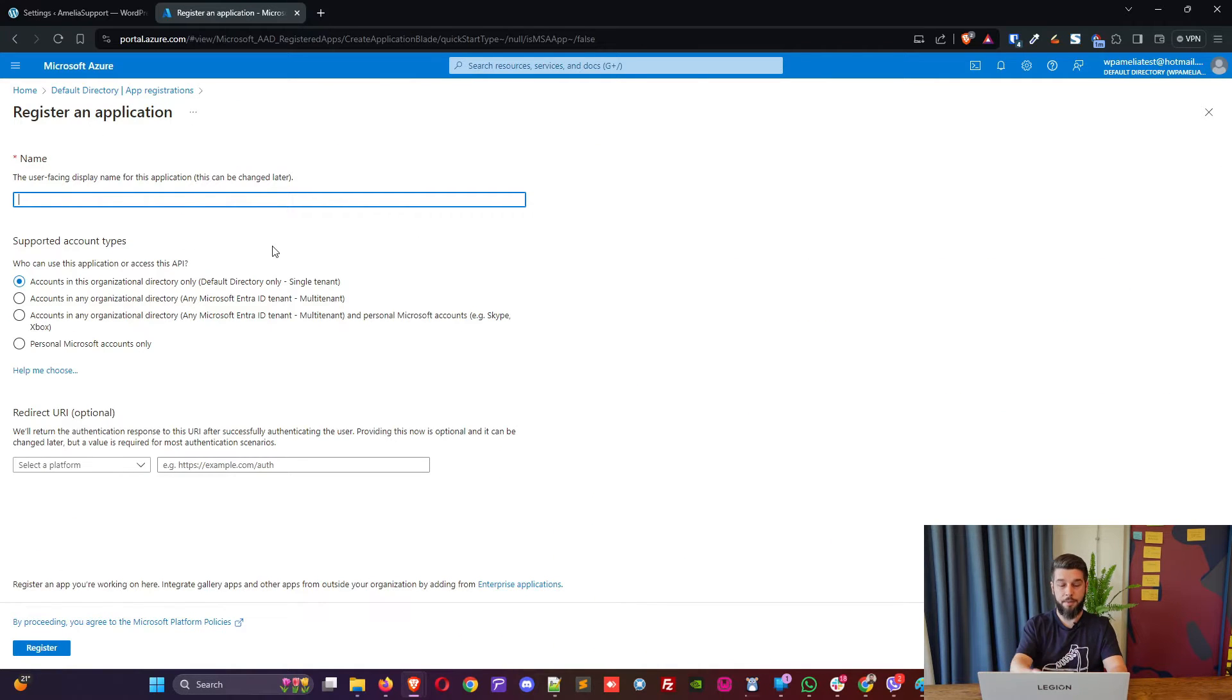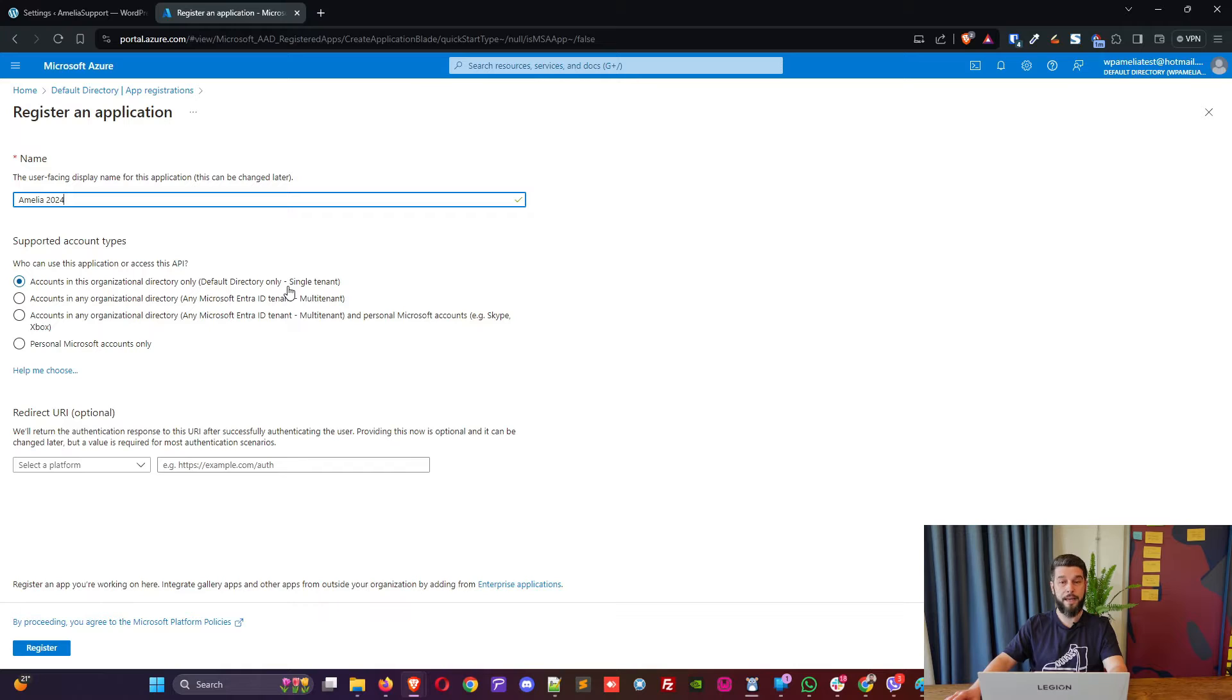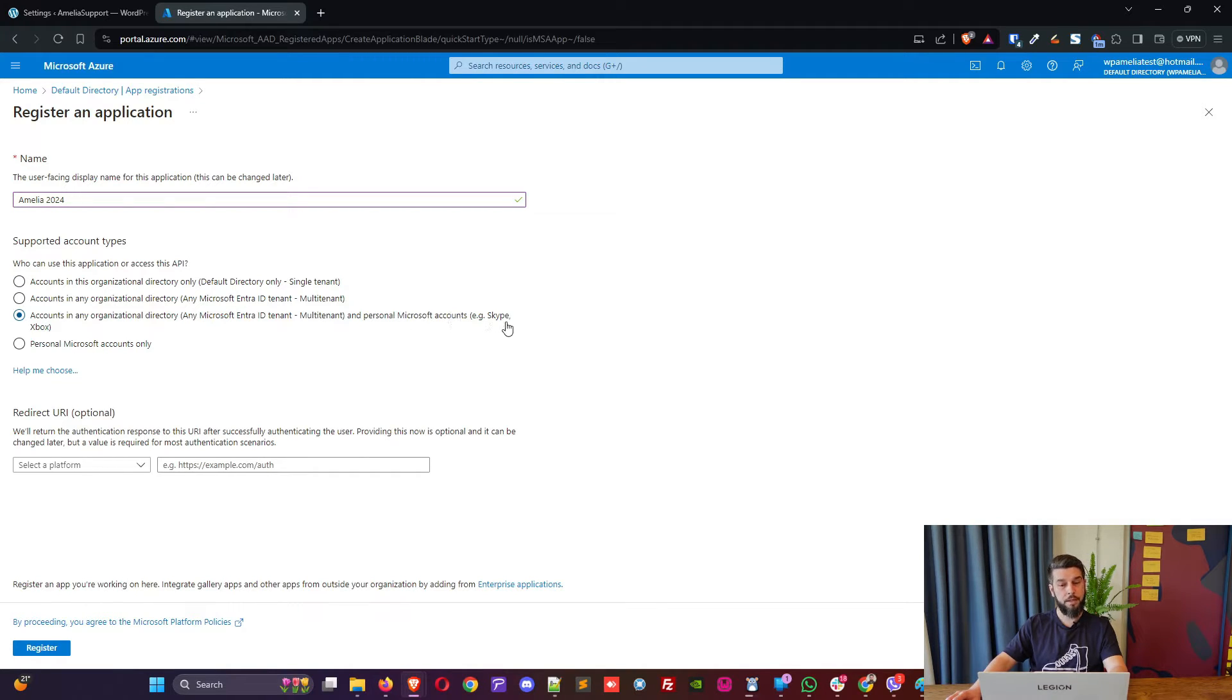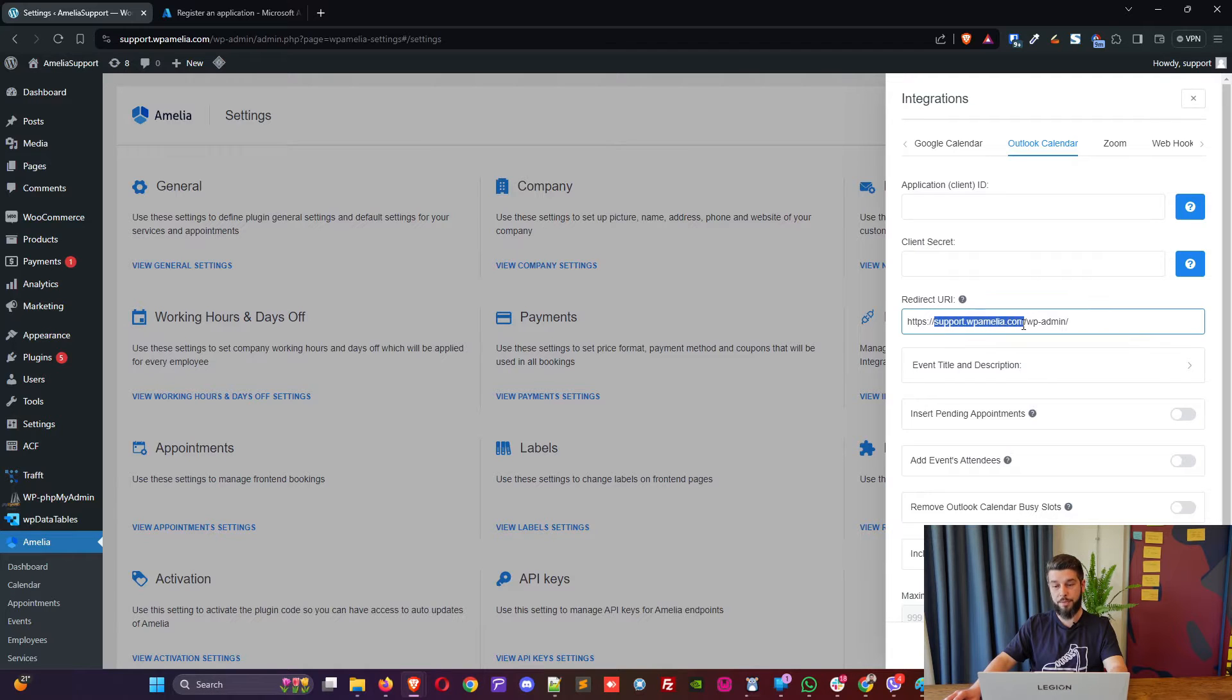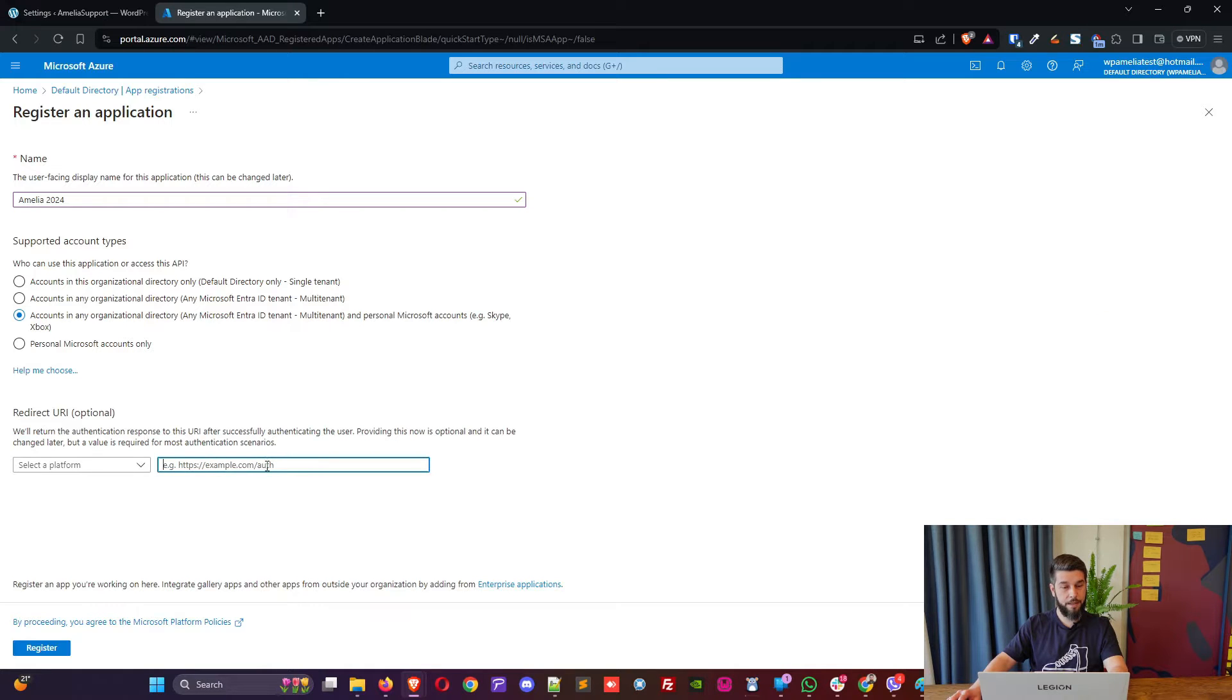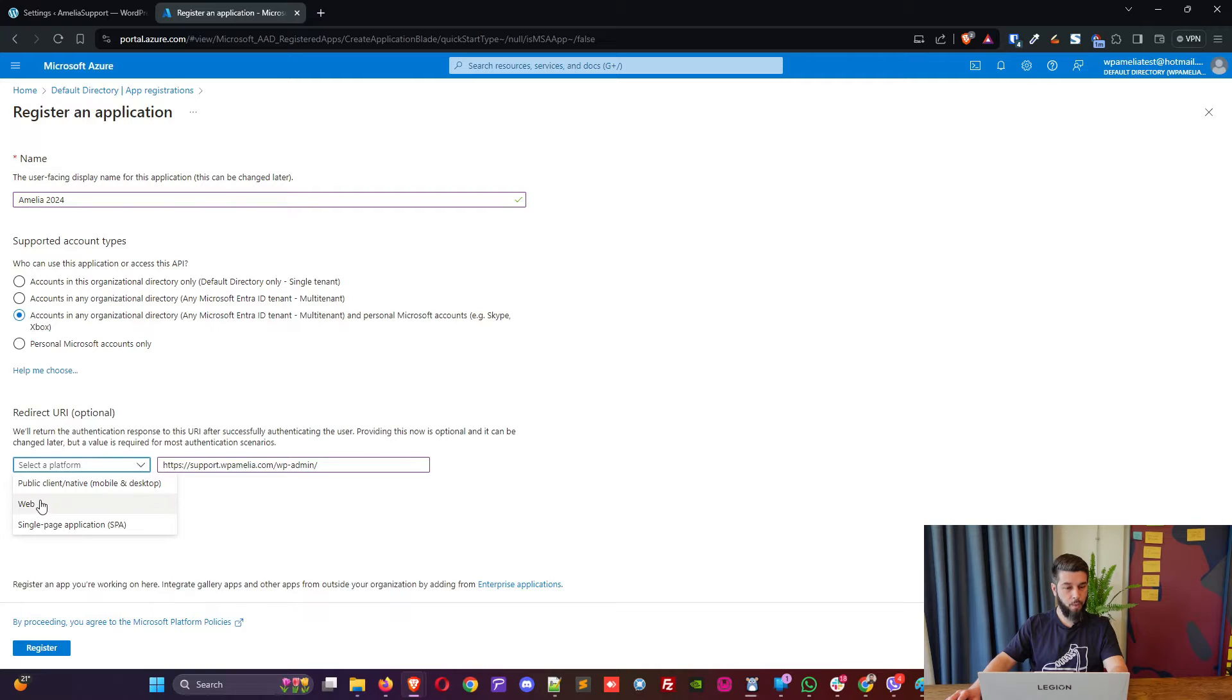In here, type a name. Let's use an innovative name like Amelia2024. And under Who can use application or access this API, it's accounts in any organizational directory, any Microsoft Entra ID tenant, multi-tenant, and personal Microsoft accounts. For example, Skype or Xbox. Redirect URI is what you need to copy from Amelia. And it's always your website slash wp-admin. So, copy this and paste it in here. The platform, as you see, is required. So, in here, you need to select web.